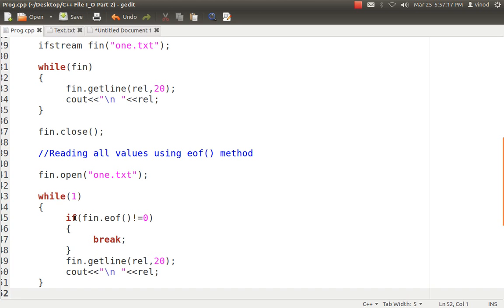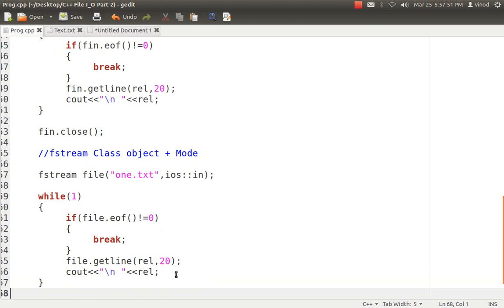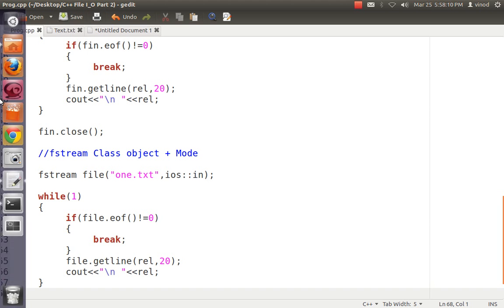The second option for reading is to open the file again and use while(1) — an infinite loop — with fin.eof() to check for end of file. Most of the time eof() returns 0; only when it reaches end of file does it return a non-zero value. When I receive a non-zero value I simply break out of the loop. The same getLine() method is used here. To demonstrate modes, I also created an Fstream object with the file name and mode ios::in specified explicitly, with the same internal reading logic.